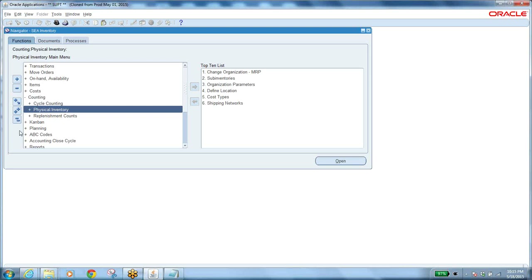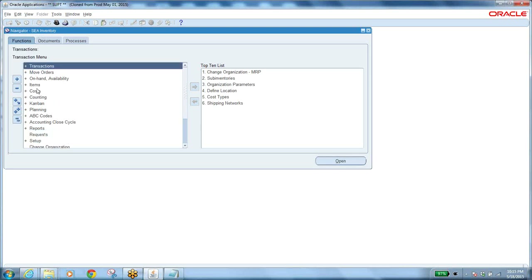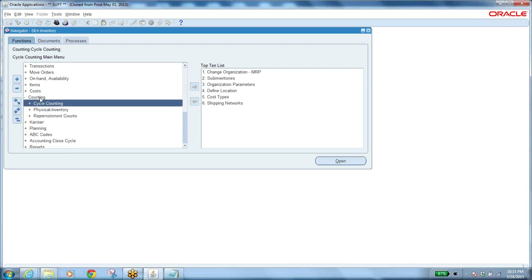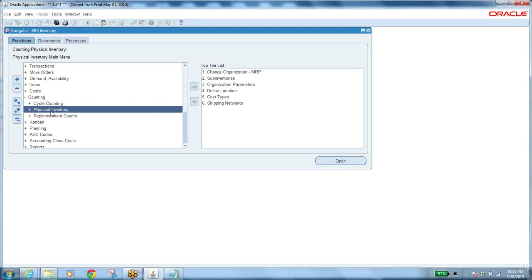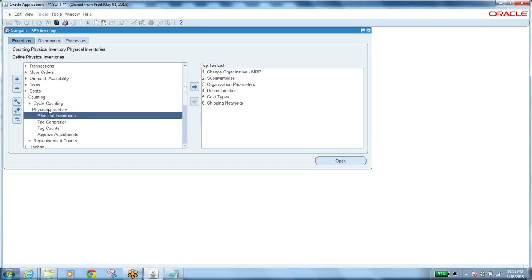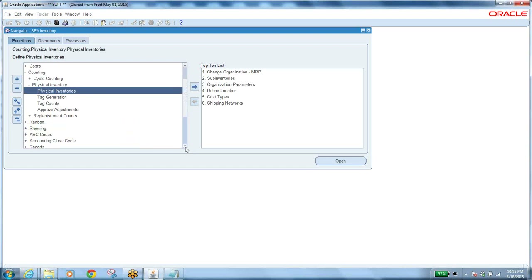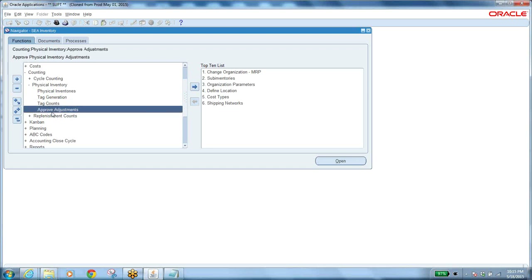In the Inventory application, go to Counting — we have Cycle Counting and Physical Counting. Under Physical Counting: Physical Inventories, Tag Generation, Tag Counts, and Approve Adjustments. The navigation is straightforward: you perform these steps in sequence — physical inventories first, then tag generation, tag counts, and approve adjustments.